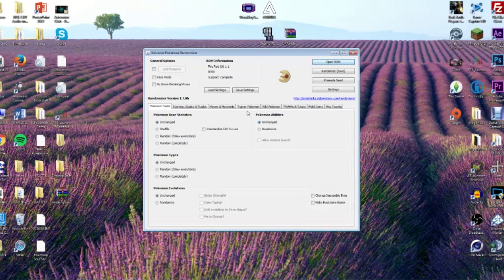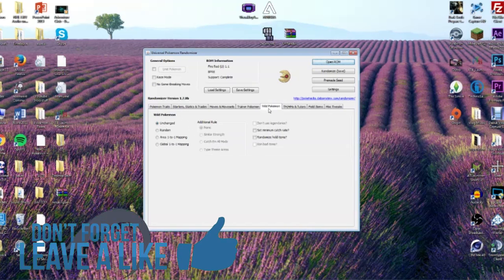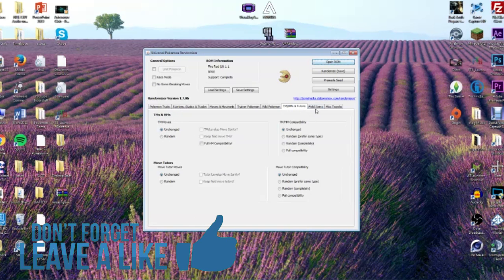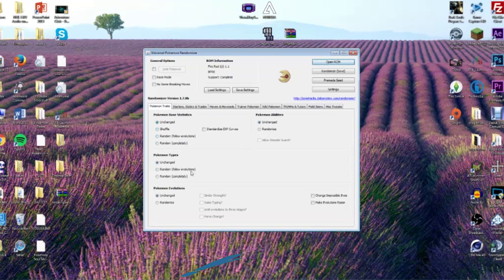This is very cool — I'm going to walk you through every single option here, what types of things you can do and what you can't. It's pretty cool, fairly basic and easy to understand. When you open up this ROM, you're going to look at the first page, and you've got: Pokemon Traits, Starters, Statistics, Trades, Statics, Moves, Move Sets, Trainer Pokemon, Wild Pokemon, TM/HM and Tutors, Field Items, and Miscellaneous Tweaks.